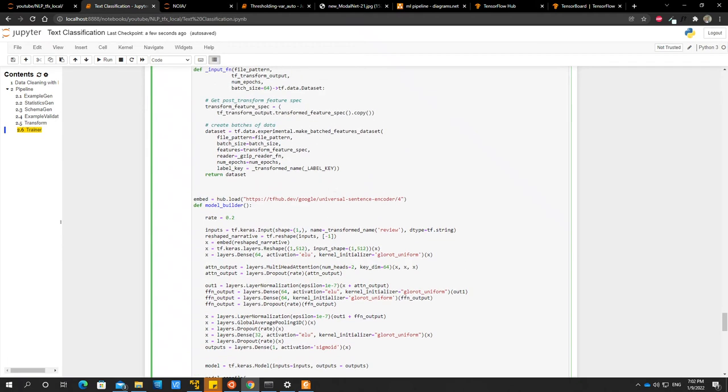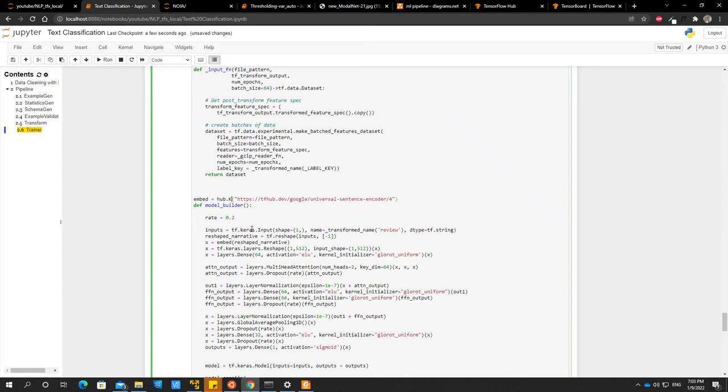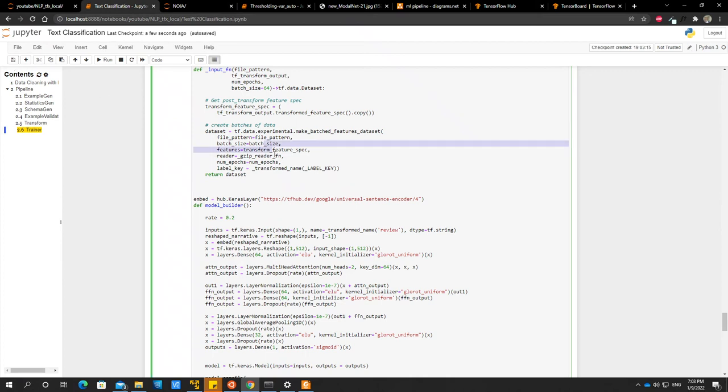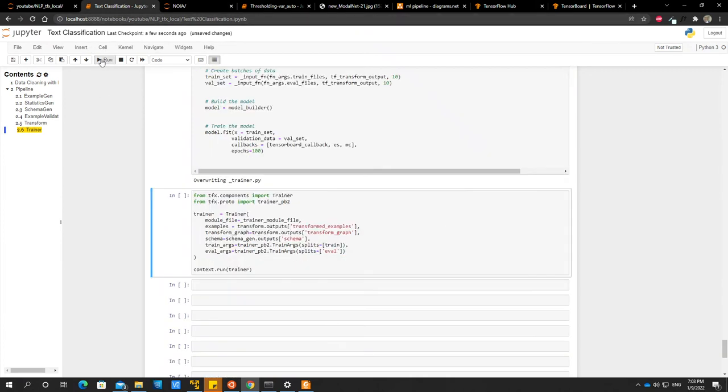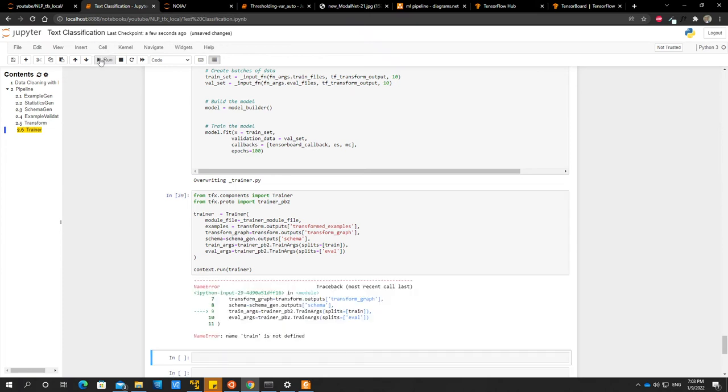Oh, here. It's supposed to be half dot, so we load and then wrap it in a keras layer. So it's supposed to be half dot keras layer, not half dot load. Yeah, so let's go on and run this thing.